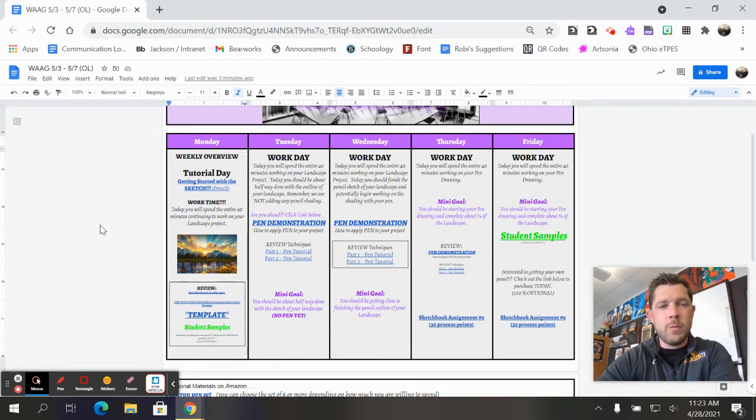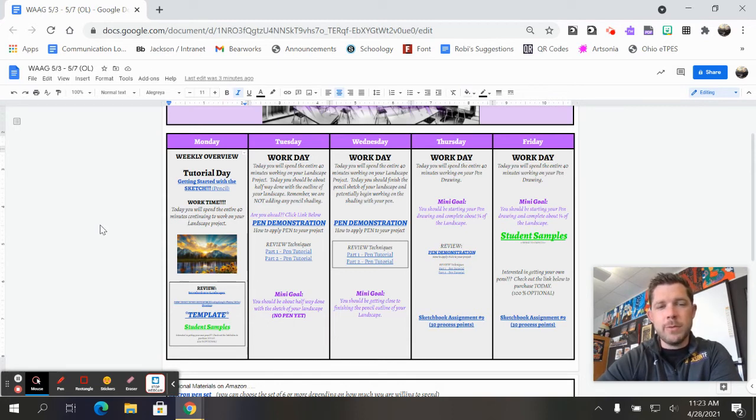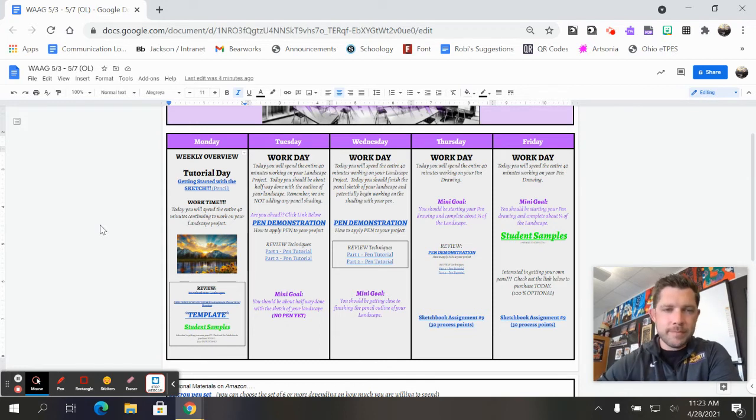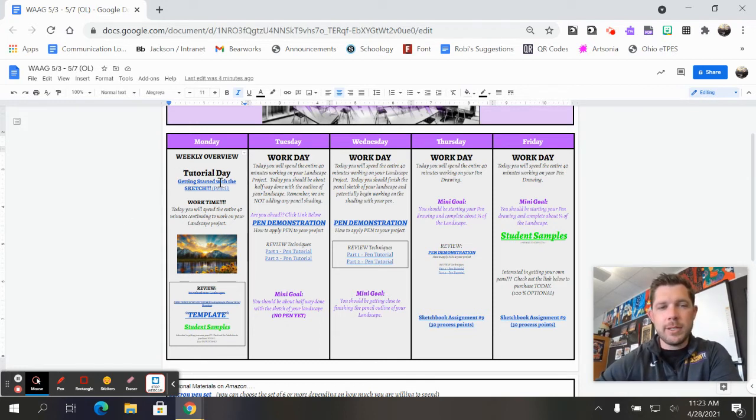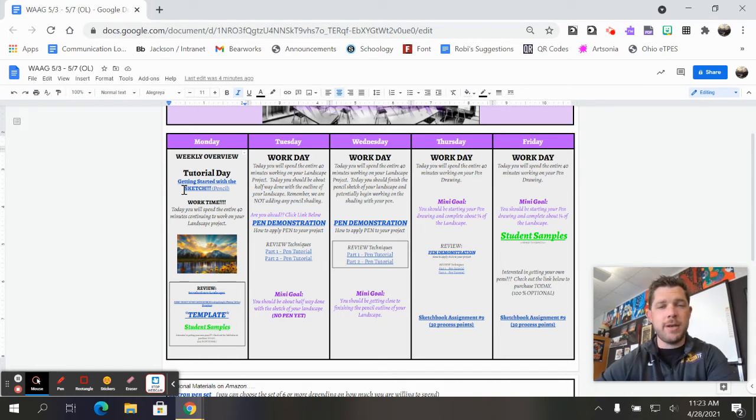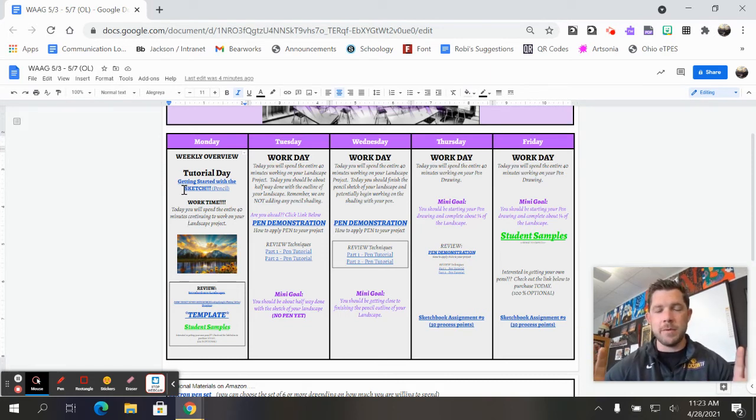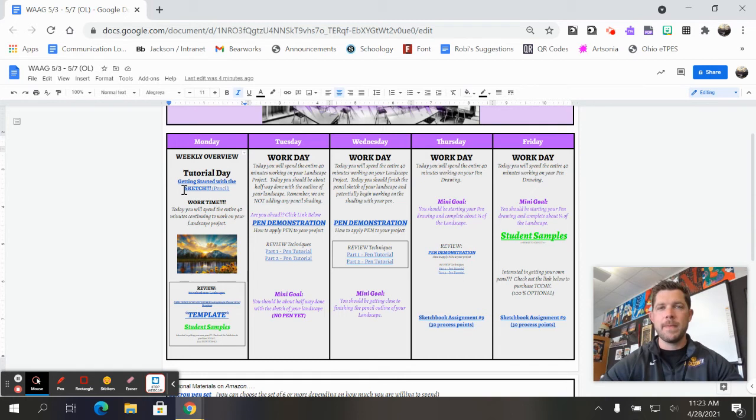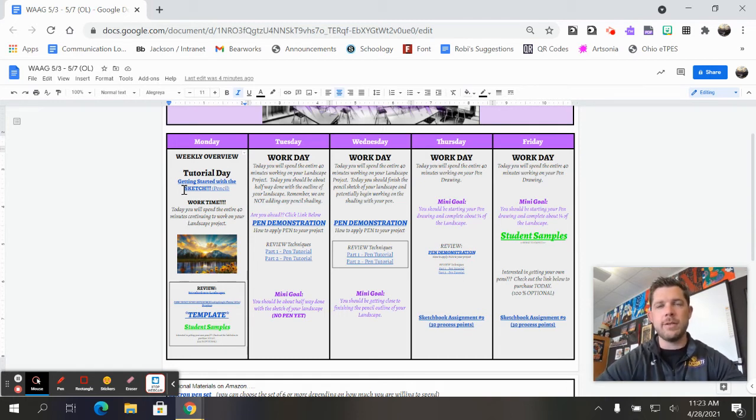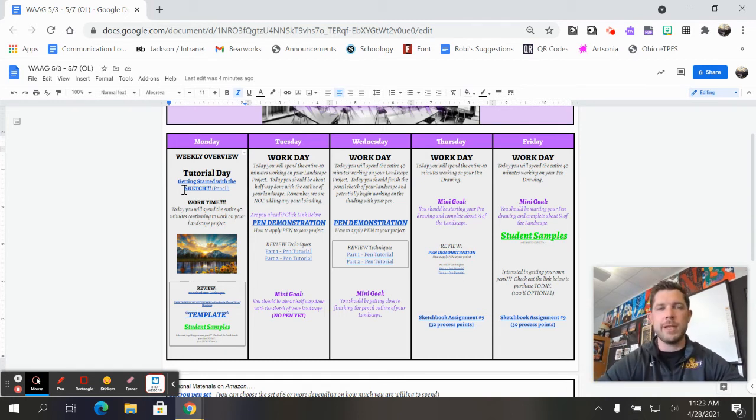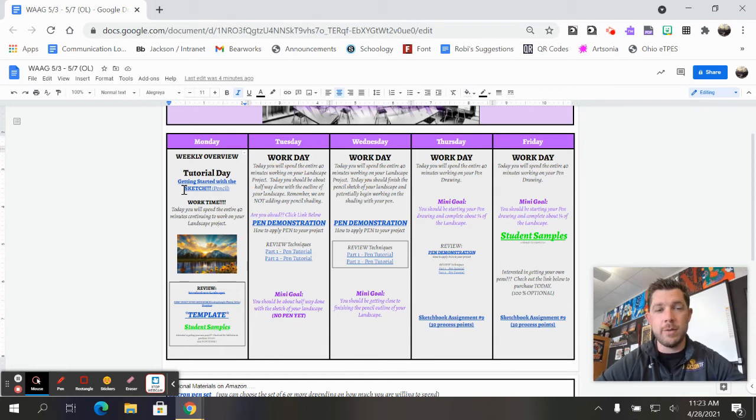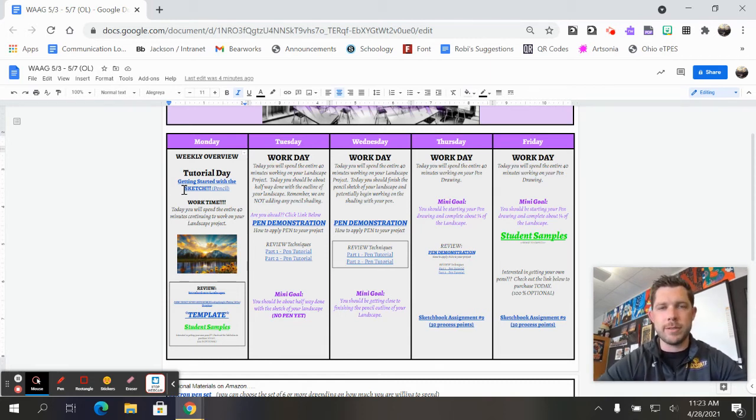So you will have work time on Monday. Today you will spend the entire 40 minutes continuing to work on your landscape projects. It is a tutorial day, so you can check out how to get started on the sketch. You'll have your picture, you'll have your paper that I'll provide you in class. If you're an e-learner you can do this in your sketchbook, but you can actually start with the template, start mapping out your proportions and your scale.